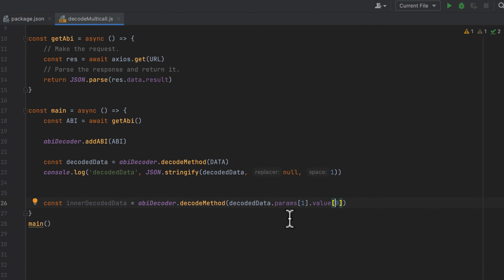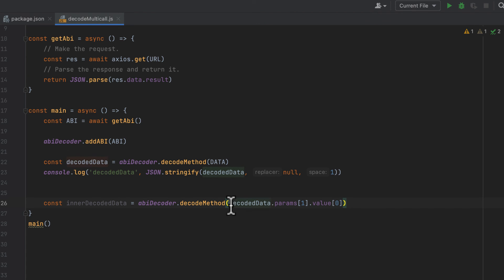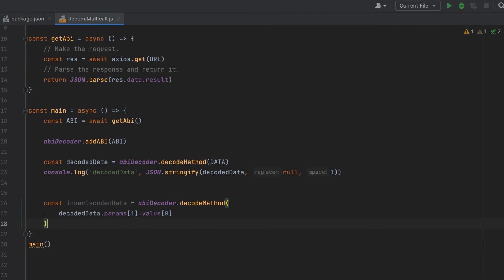I'm going to do dot params and grab the second object, and then dot value and grab the first object. And then let's console.log this.